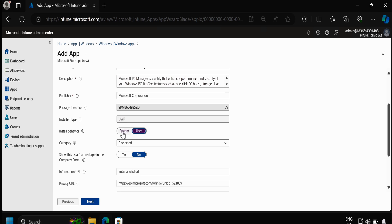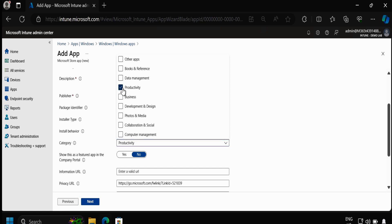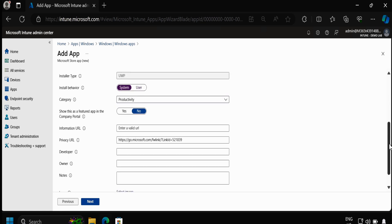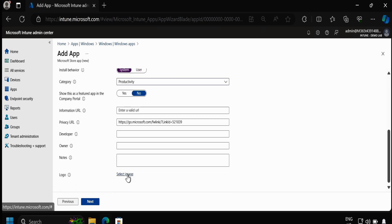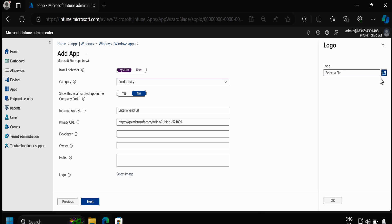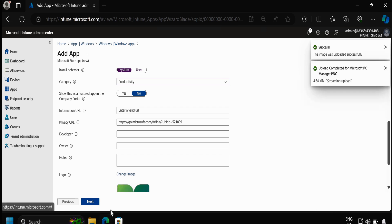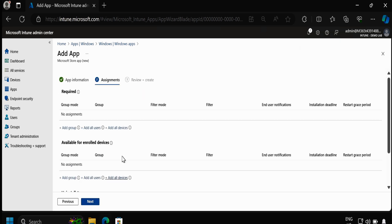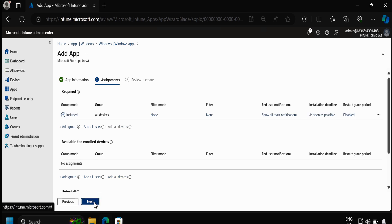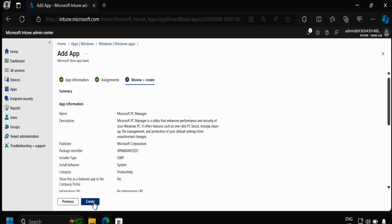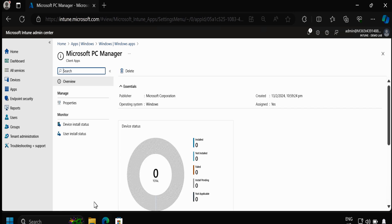Let me change the install behavior to System, and under Category I am going to select Productivity. Then I will quickly upload the logo which I already downloaded in my downloads folder, click OK, and then click Next. Here we have to select the assignment — for now I am going to select All Devices — then click Next and click Create. The application is now created successfully.